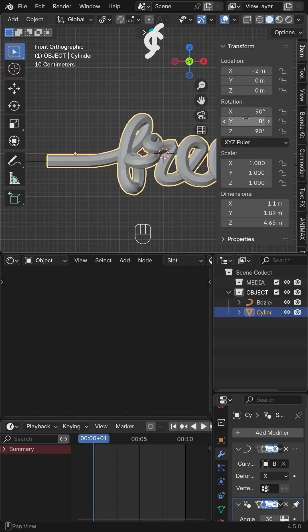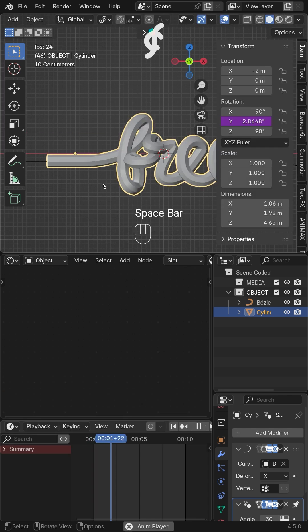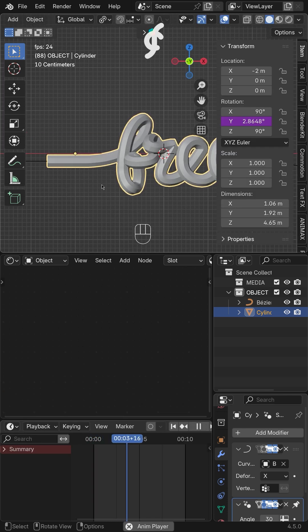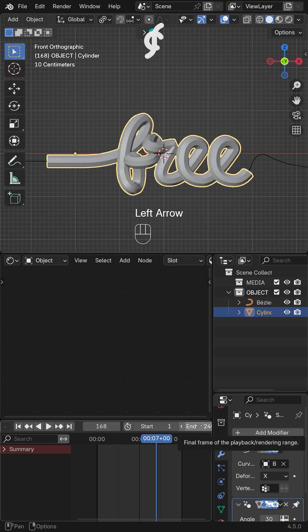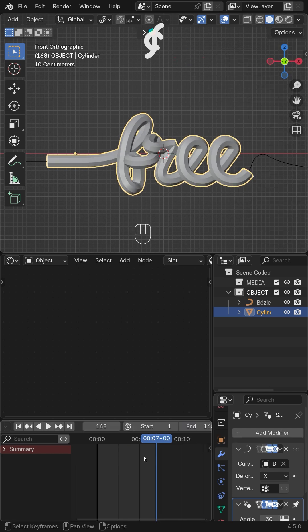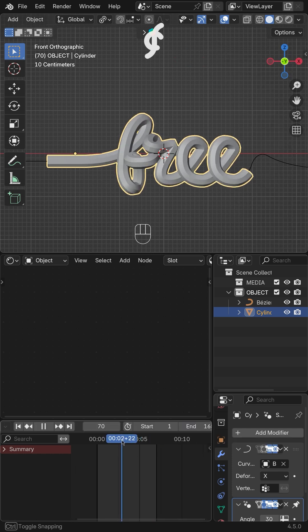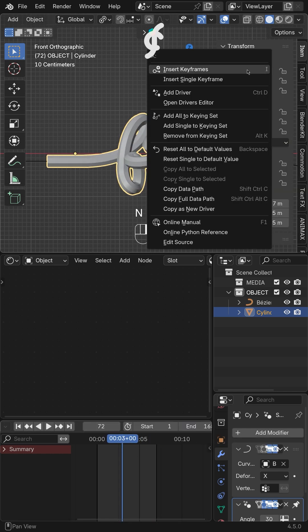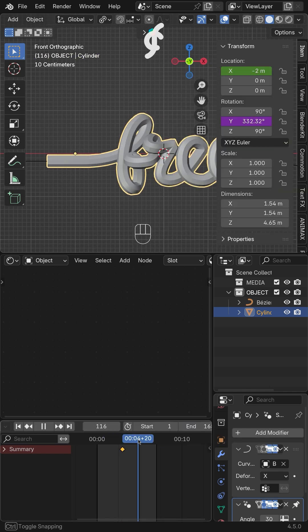Fourth, animate the body text by rotating it along the Y axis using the drivers. This will automatically create a rotational motion. Then, animate the entry and exit positions of the body text from left to right.